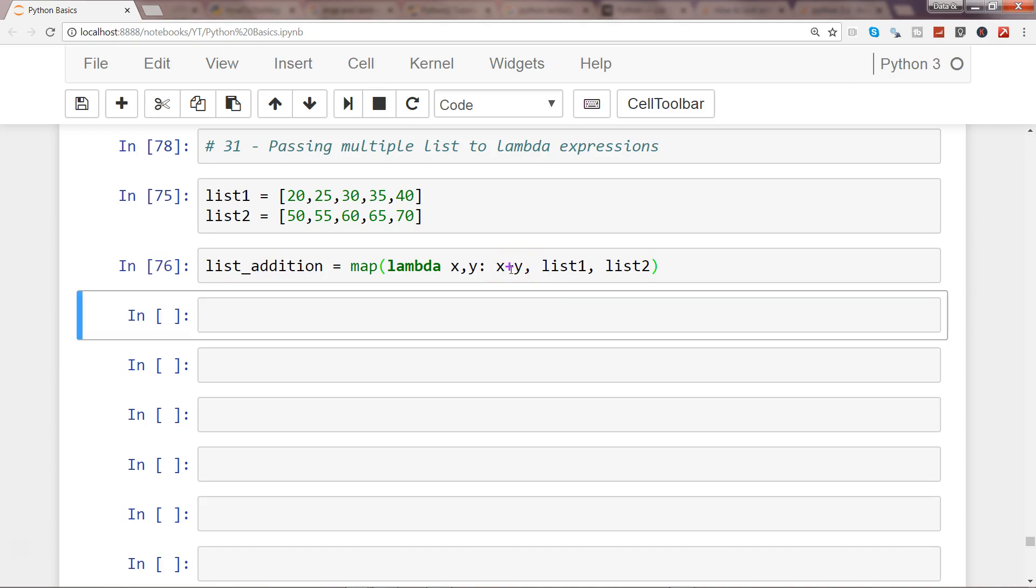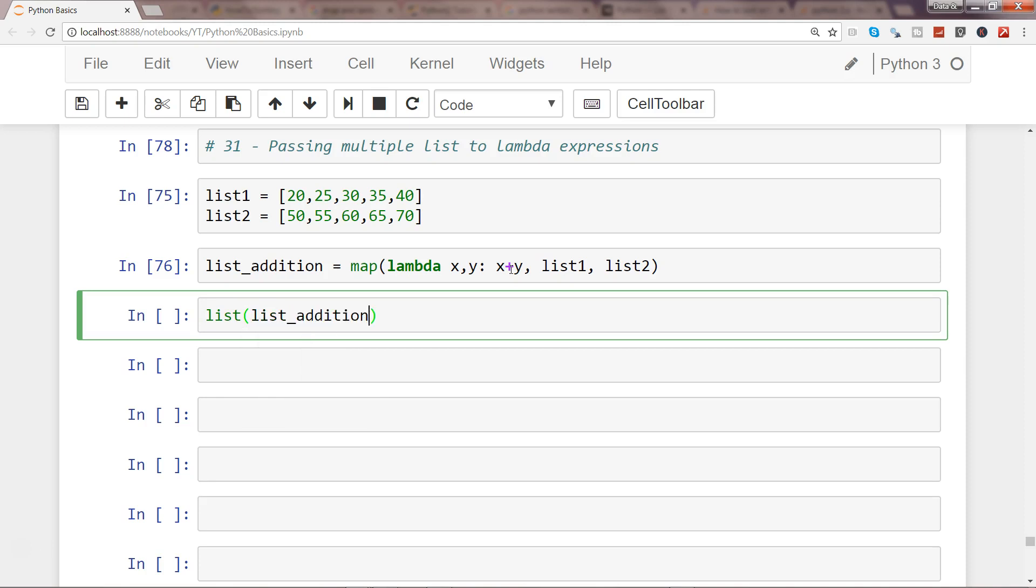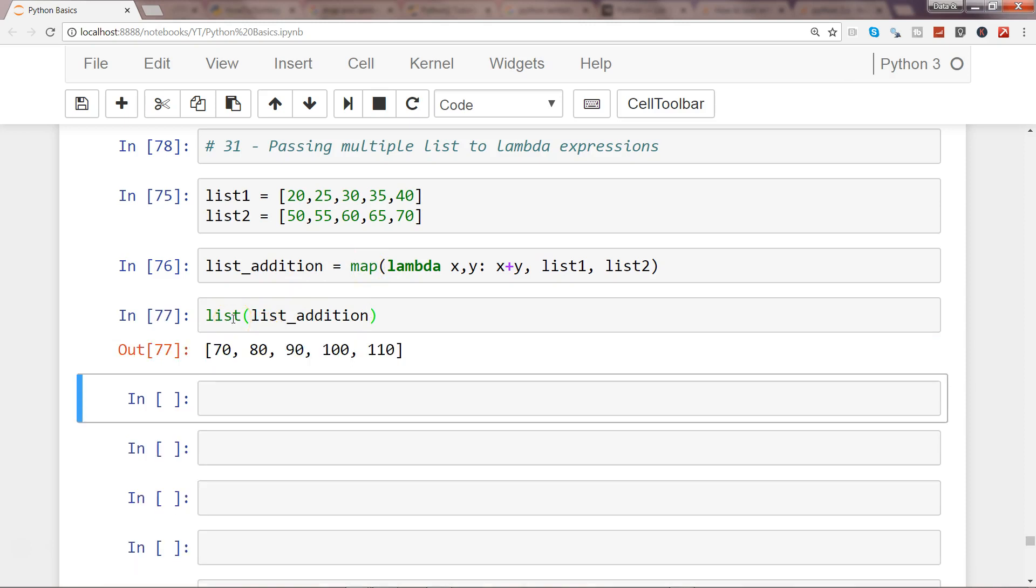So if I execute that and see the output list_list_addition - because if you remember from my previous video, map returns a map object which you can see with the help of the list function.